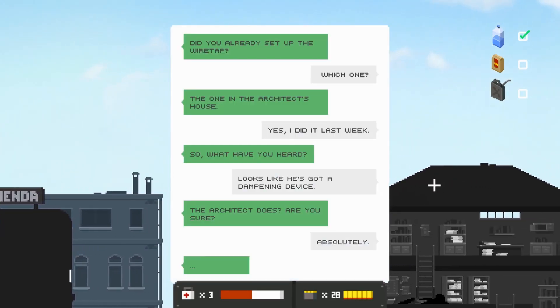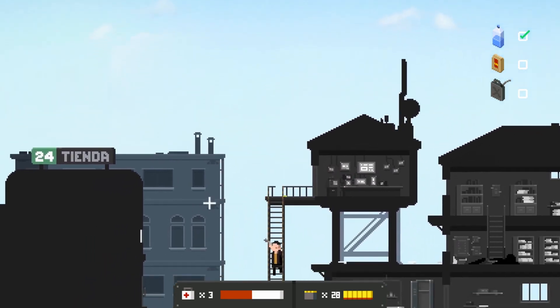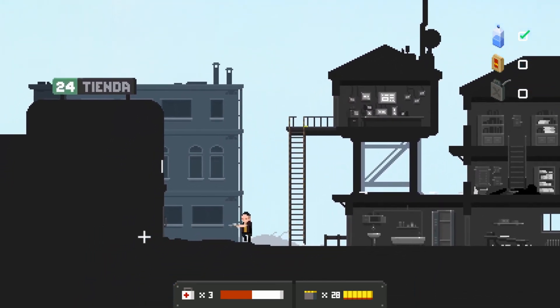I already set up the wiretap. Which one, the one in the architect's house? Yes I did it last week. So what have you heard? Looks like he's got damning advice. The architect does? Are you sure? Absolutely.